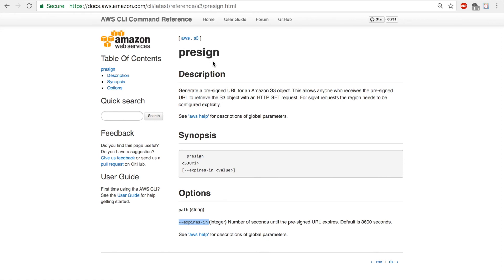So that's how you pre-sign a URL for an Amazon S3 object and allow people or anyone who receives the pre-signed URL to view the object on your S3 bucket for a certain period of time. Thank you for watching.